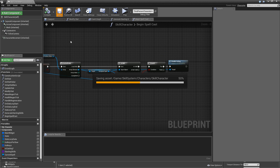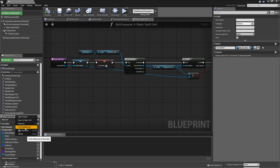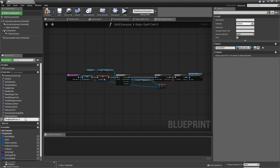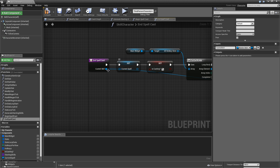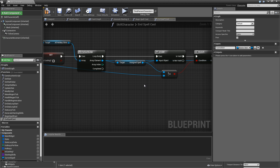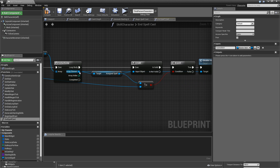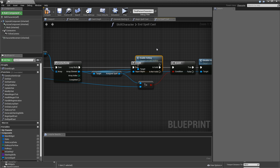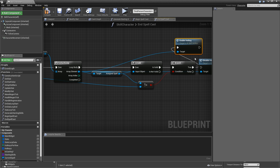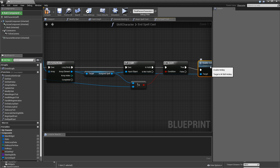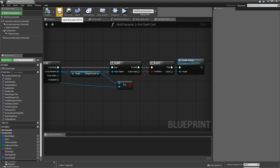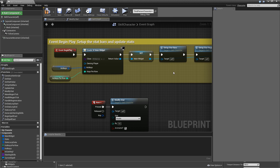Compile and save. Duplicate that function and call it 'end spell cast'. Alt-click the current spell wire to remove it — we'll just clear the current spell. Set 'is casting' to false. This time, instead of disabling the hotkey for assigned spells that are valid and not equal to the casted spell, we re-enable them. Compile and save.